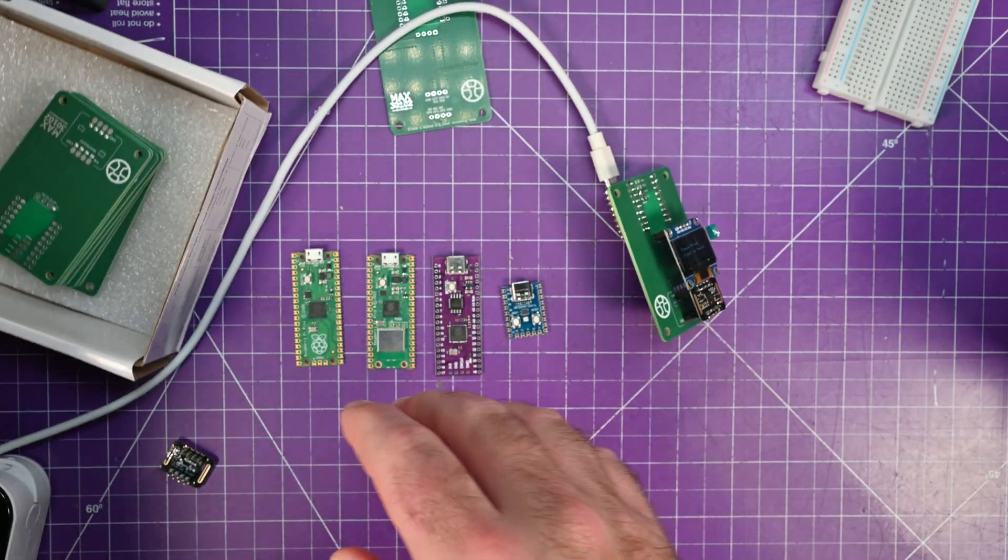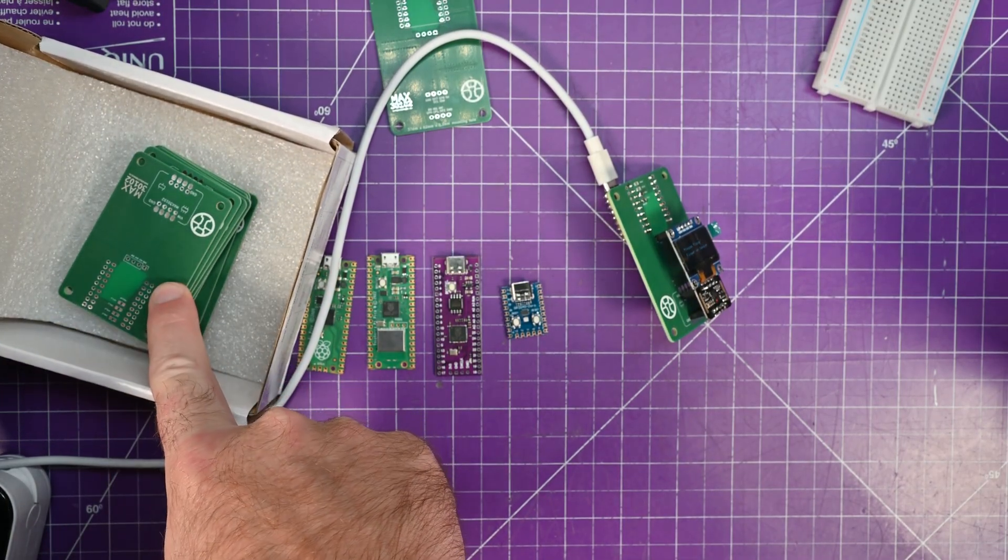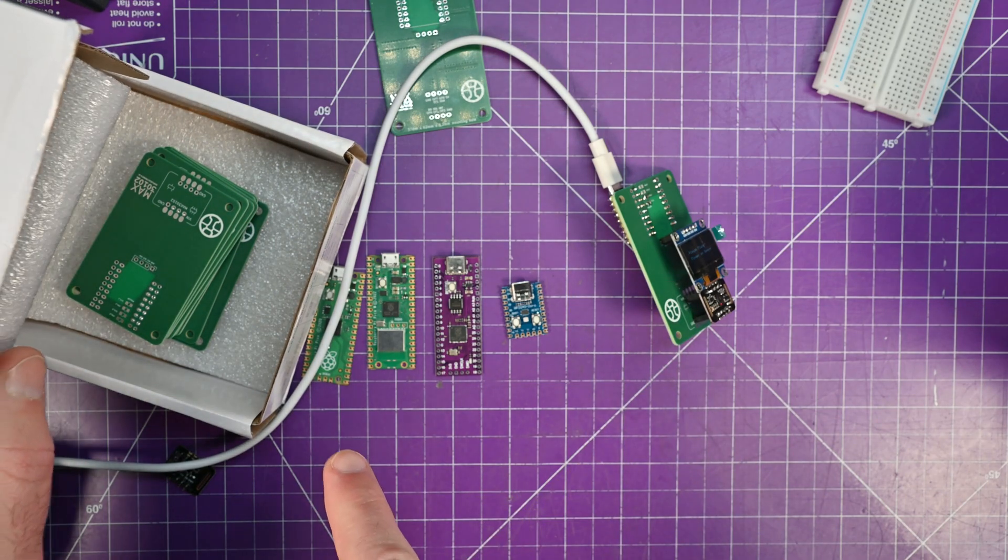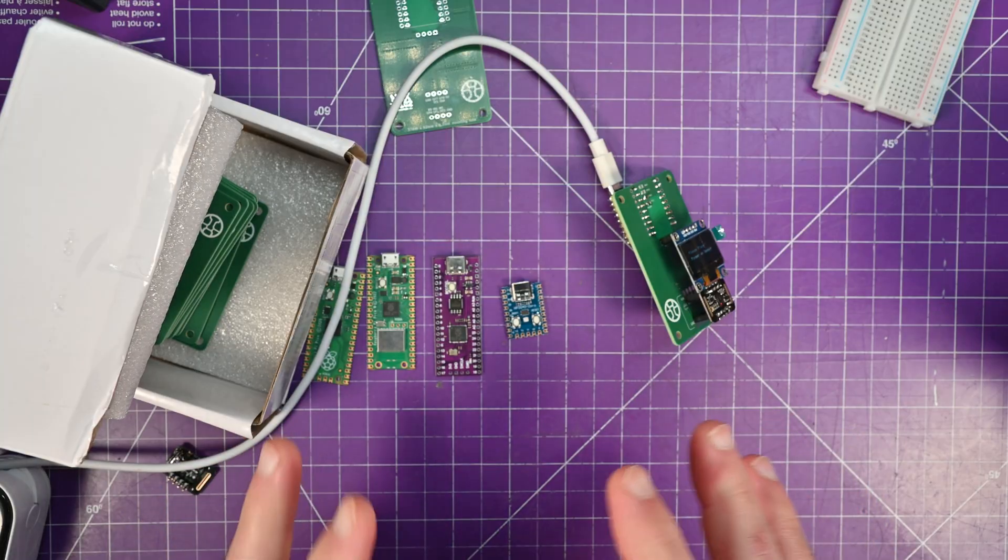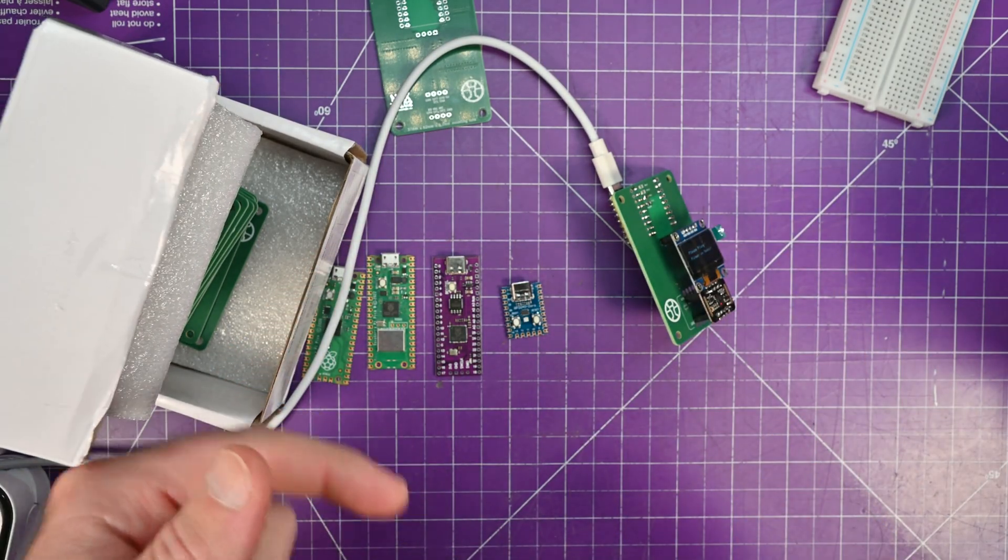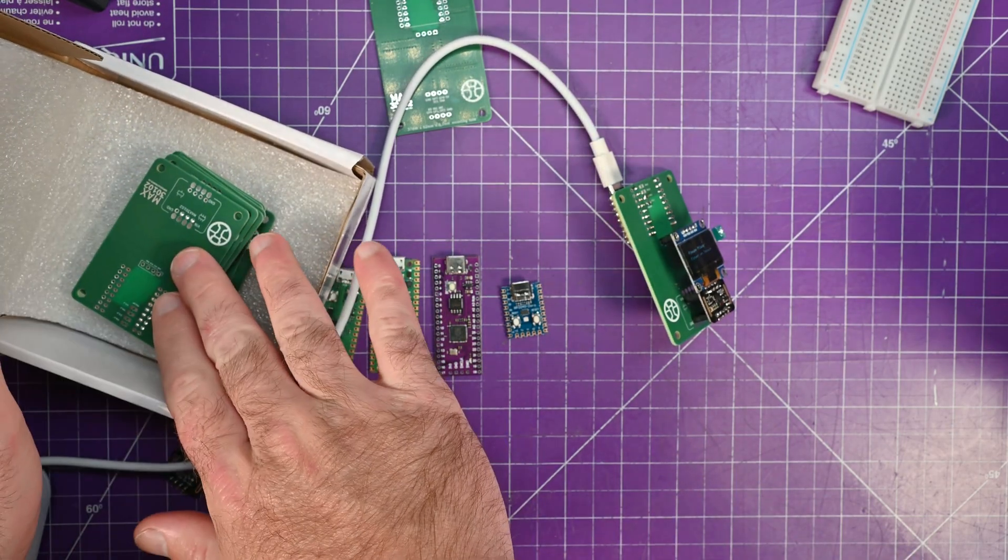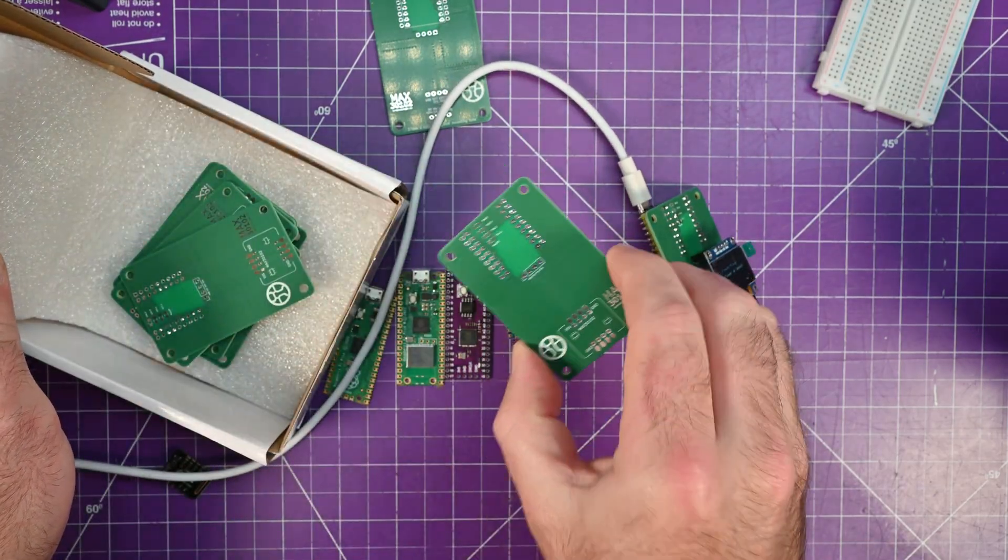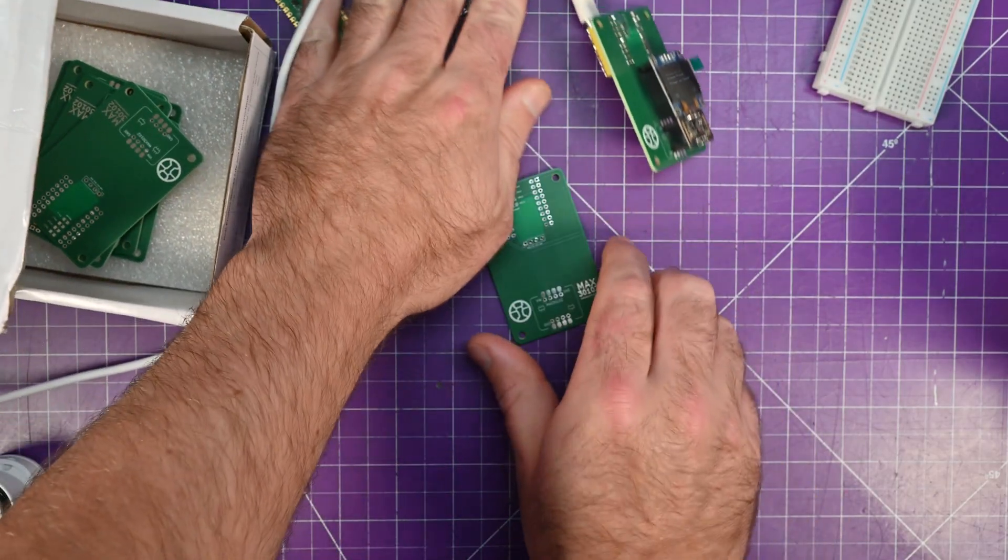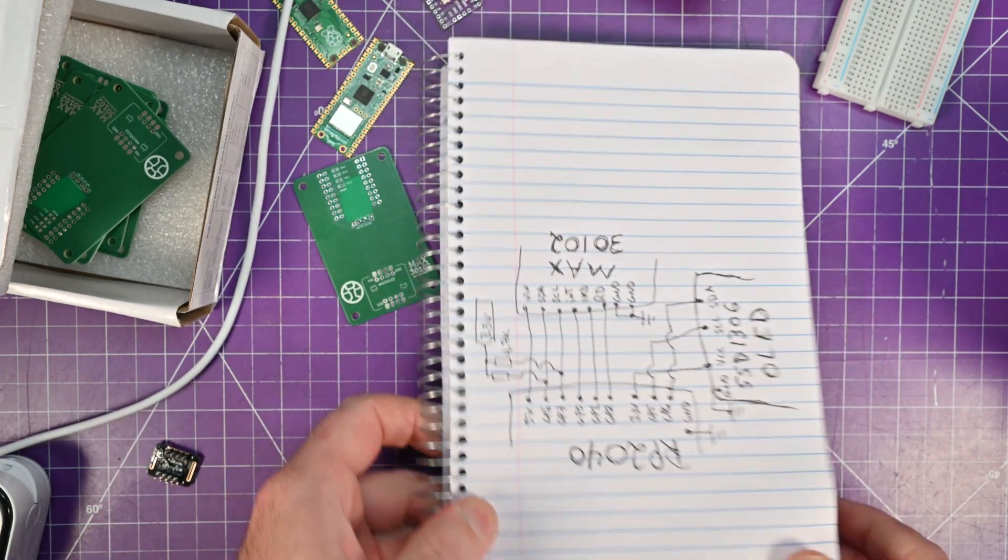Now, do you need to order the PCBs from PCBWay in order to participate in this challenge? The answer is no. You don't have to order these. I will give you the pin assignments and the diagram in a moment. And also, all this information can be found on my website, linked in the description. However, ordering from PCBWay does support the channel. And so I'd recommend for you to at least go take a look at the PCB. So all of the PCB does is makes your connections a lot more stable.